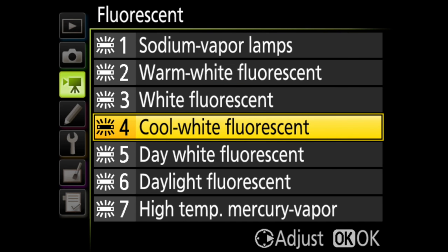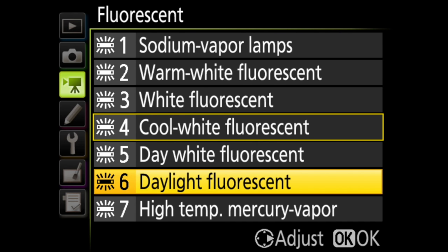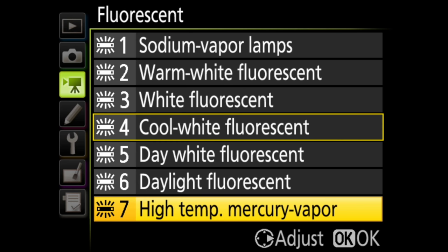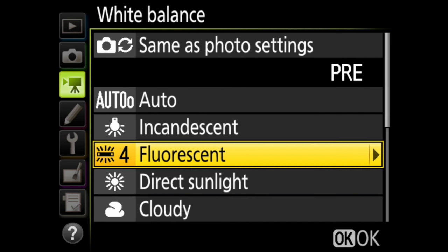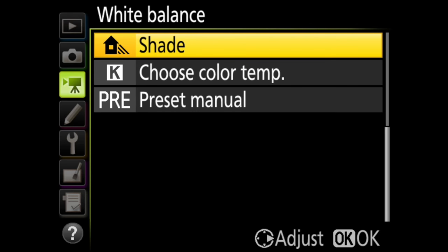Sodium vapor lamps, warm white fluorescent, white fluorescent, cool white fluorescent, day white fluorescent, daylight fluorescent, and high temperature mercury vapor.